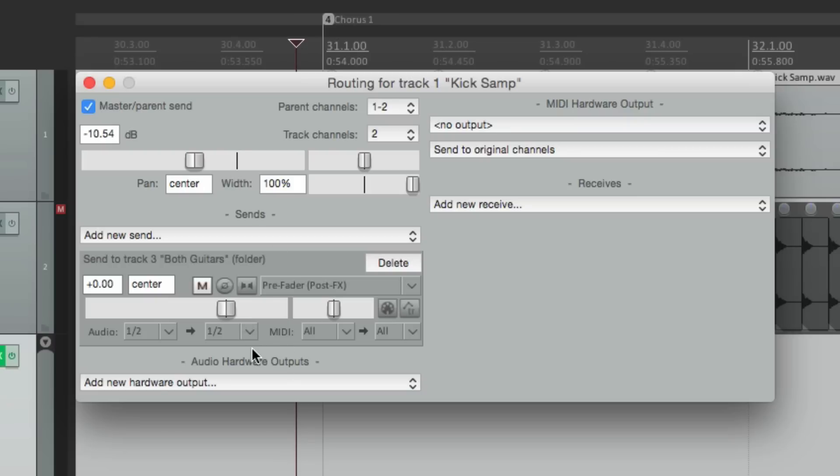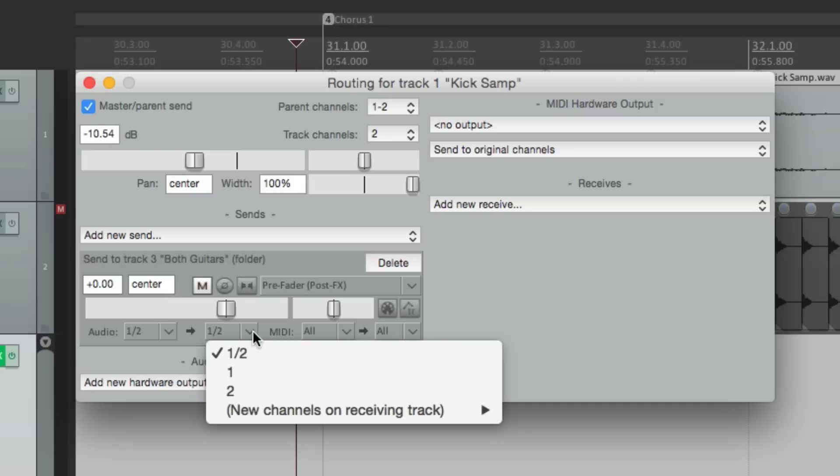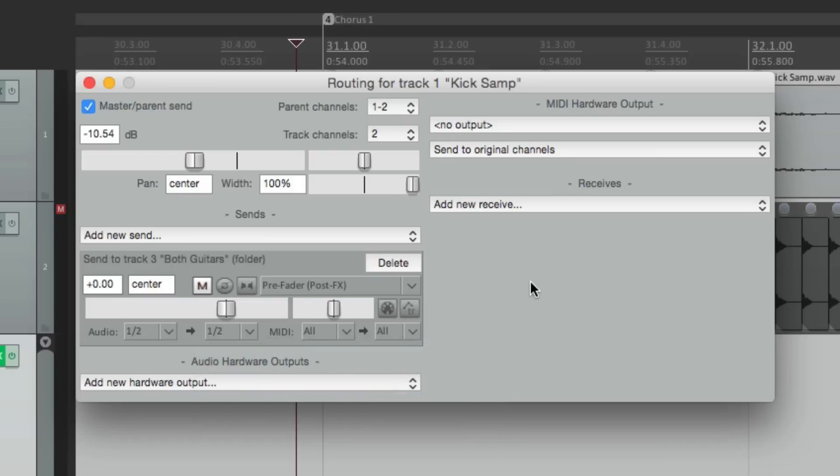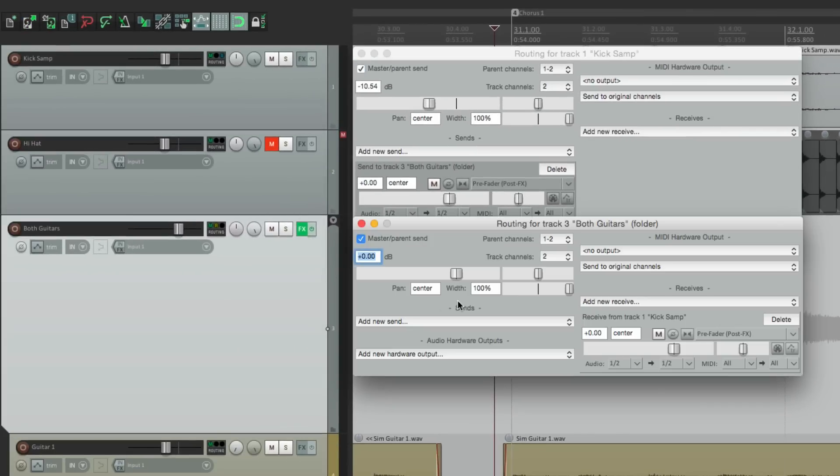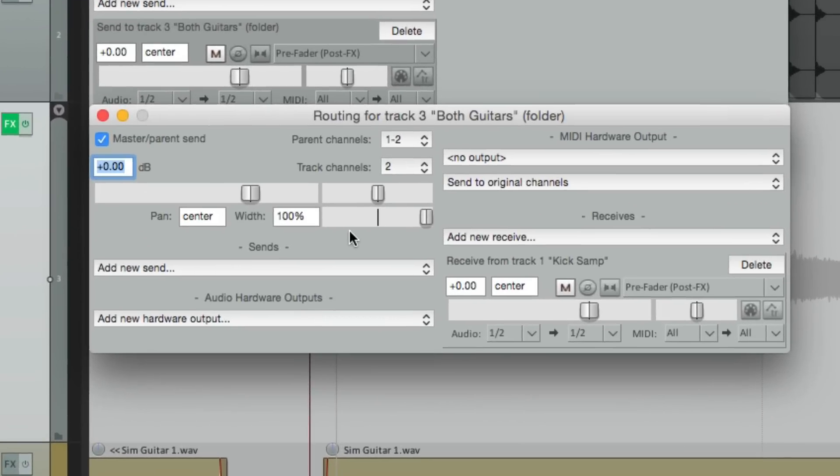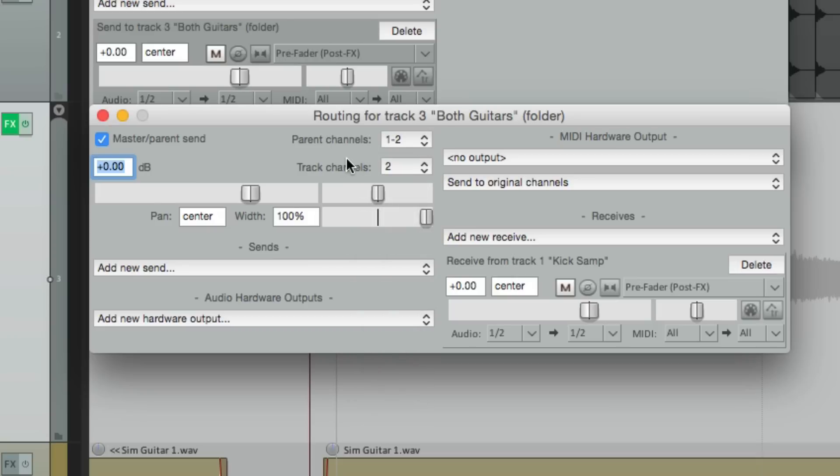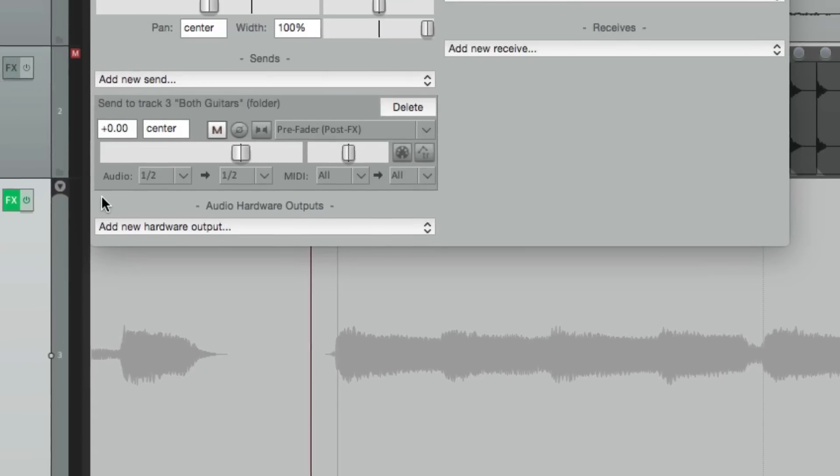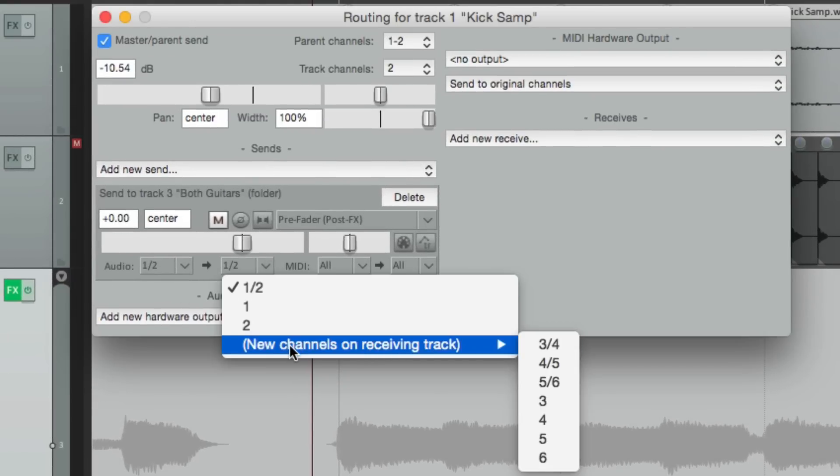Now right now it's sending from channels one and two to channels one and two on the guitar folder. We don't want that. We want to separate it. So we're going to use the audio from channel one and two and send it to three and four. So you can choose right here. Now if you notice, there's only two channels to choose from because the guitar folder over here only has two channels. But we can change that. Either from here we can switch it to four or we can leave it on two and go right here and choose new channels on receiving track. This is going to add new channels right now to the guitar folder. So we'll choose three and four.